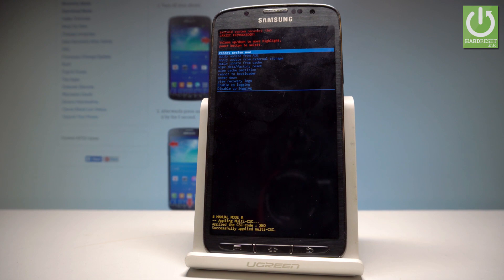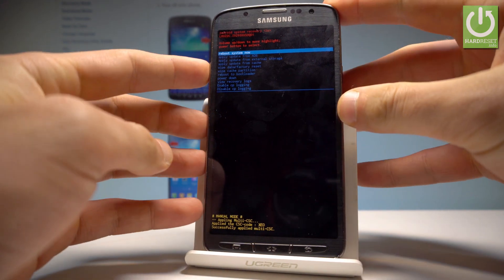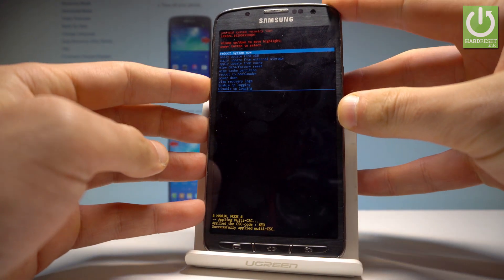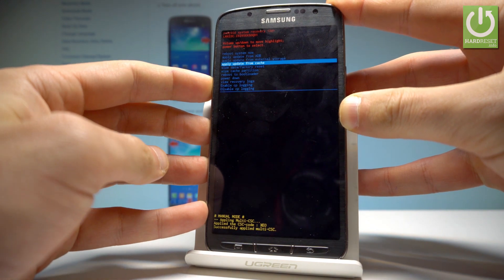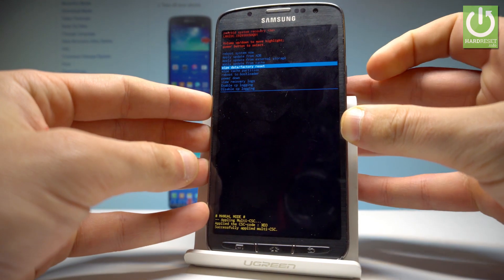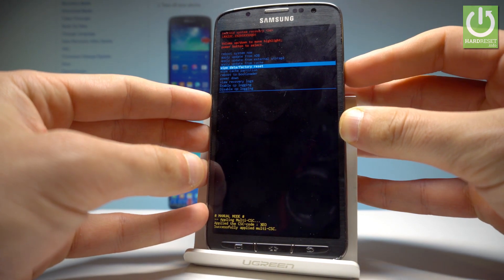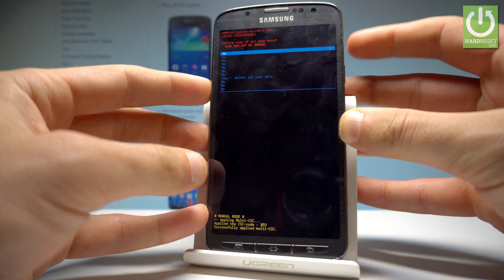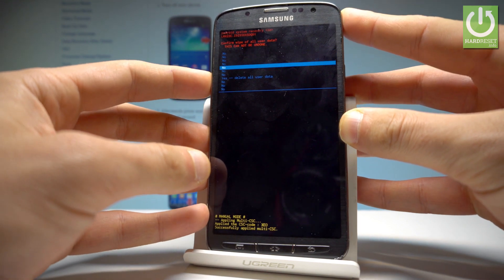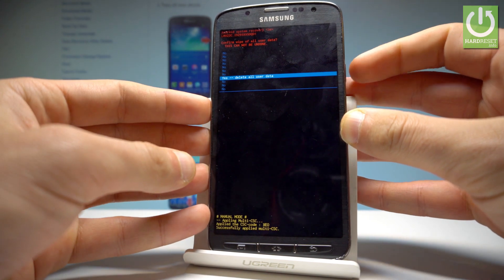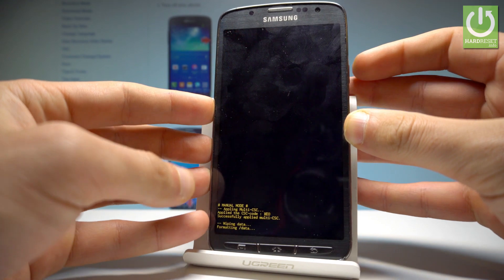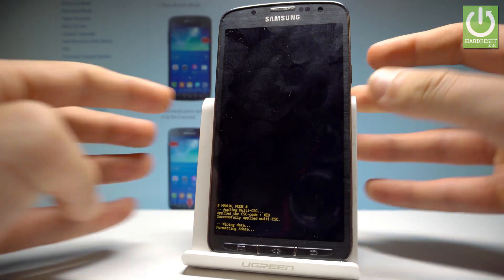The Android system recovery menu pops up. You can navigate using the volume keys. Scroll down to highlight 'Wipe Data / Factory Reset' and press the power key to confirm. Then scroll down again to select 'Delete All User Data' and press the power button to choose it.